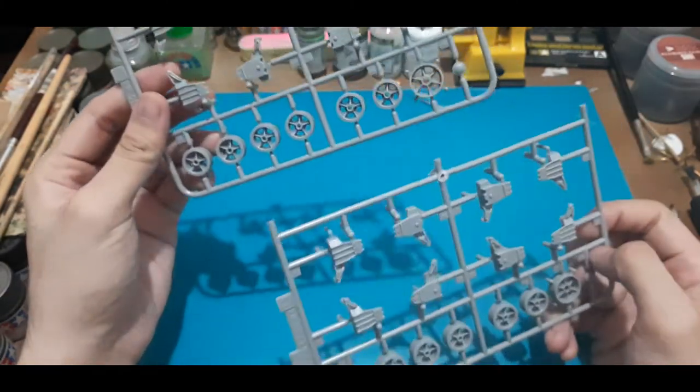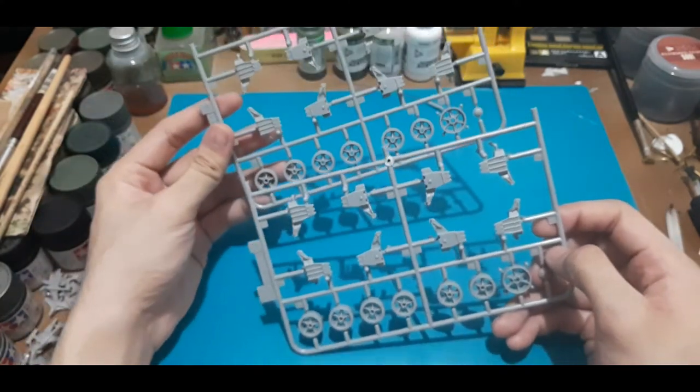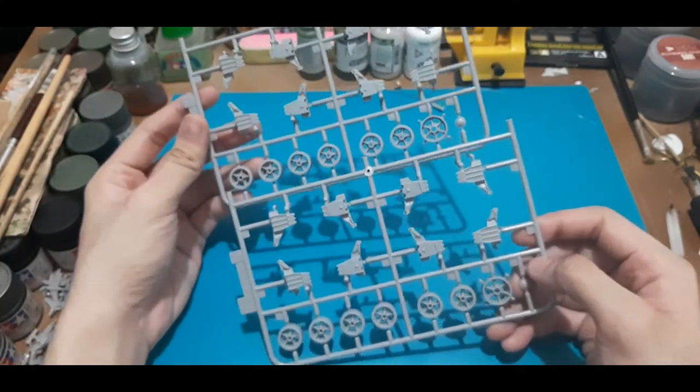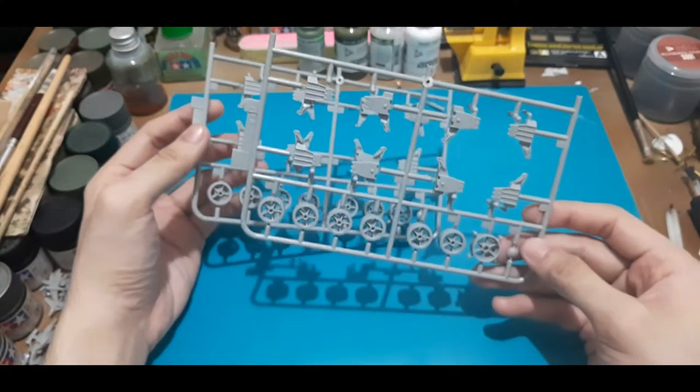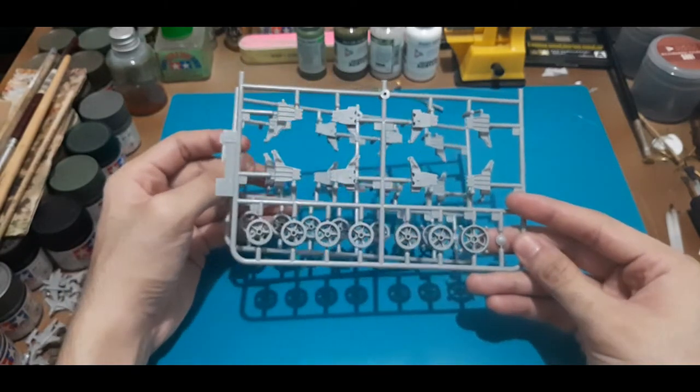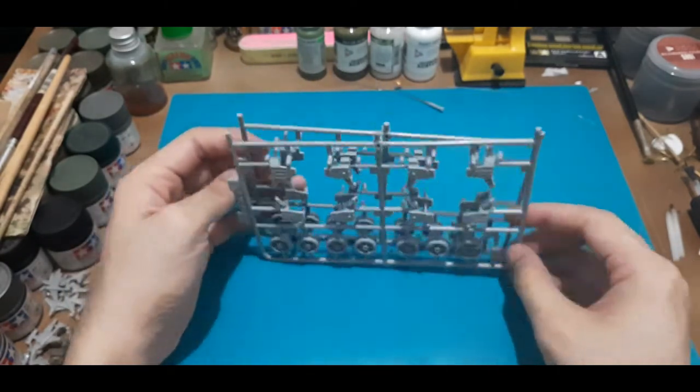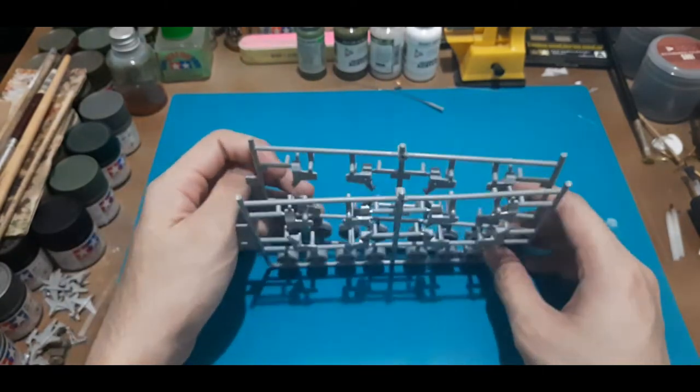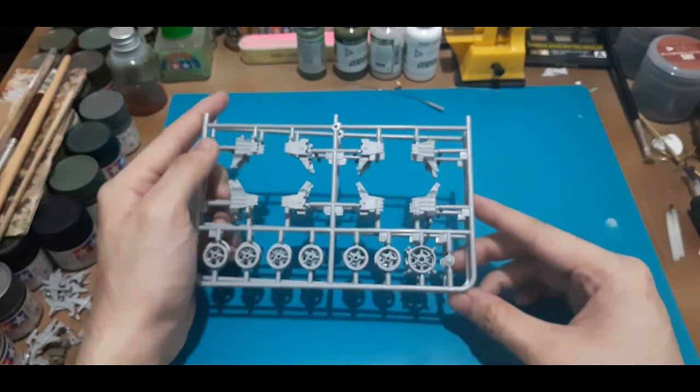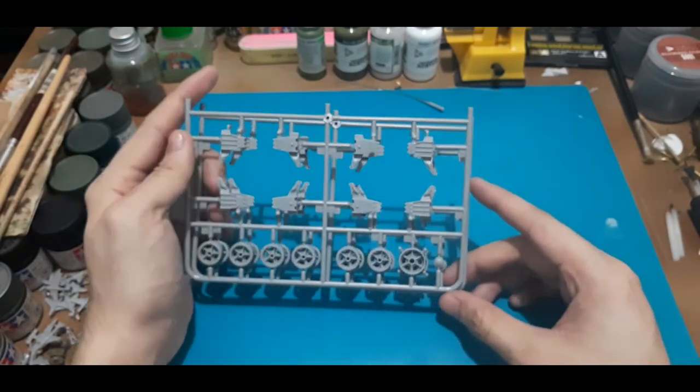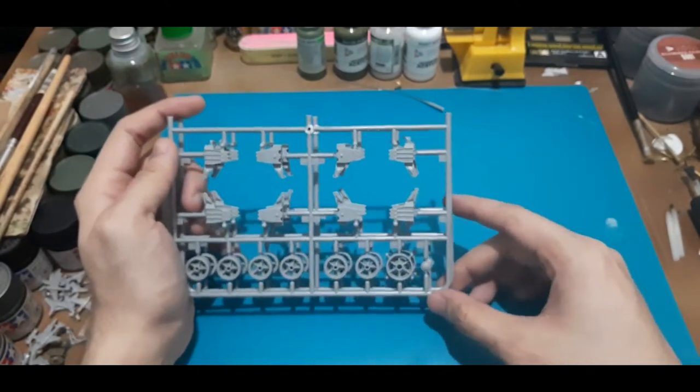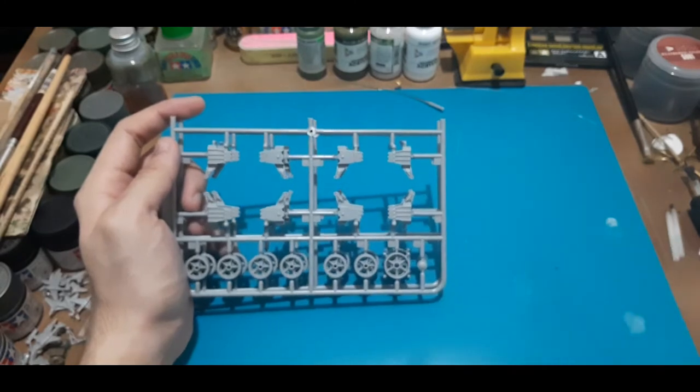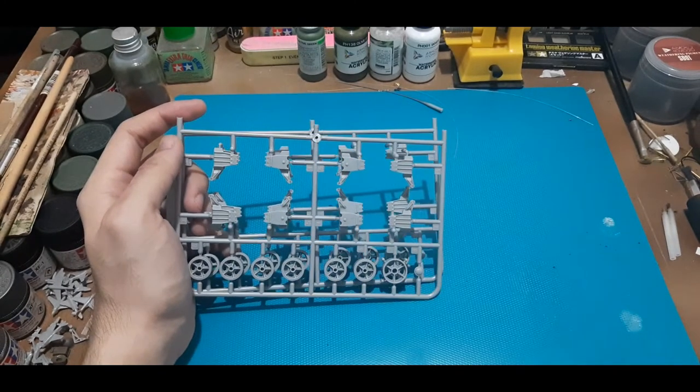Next, we have a different version for the suspension. These are the spoke type of road wheels. So again, just like what I said with my last video, if you're doing a particular Sherman, better have reference photos for them. So that's it for this set of sprues.